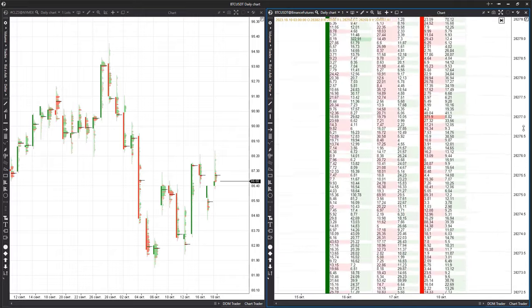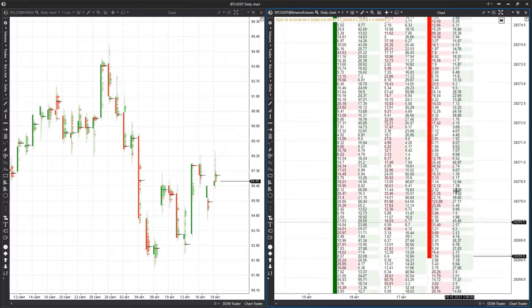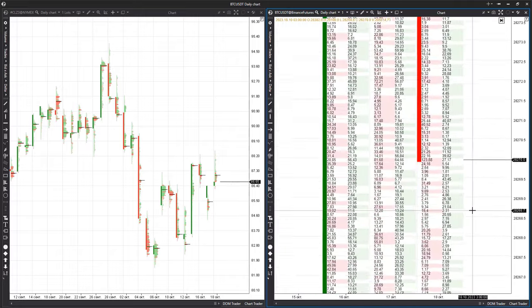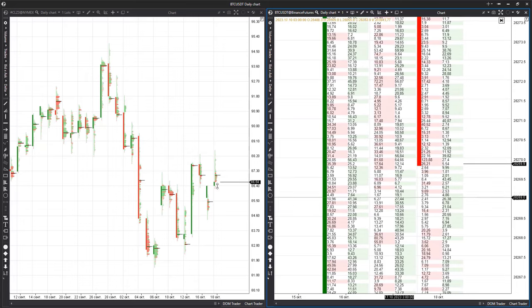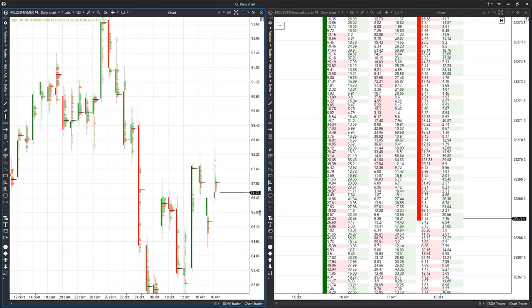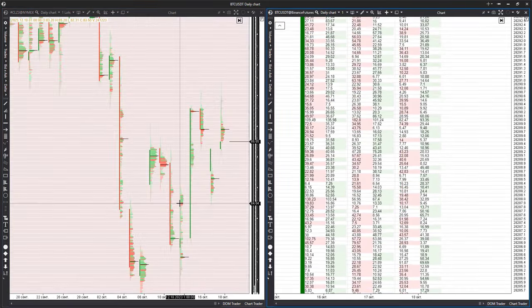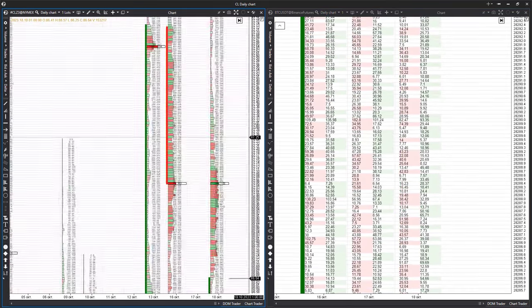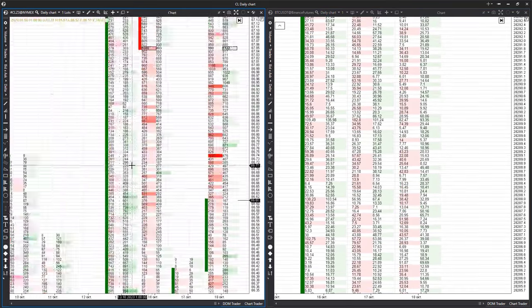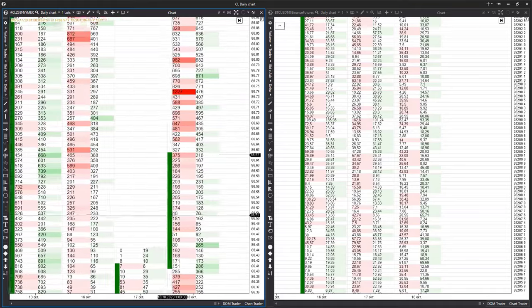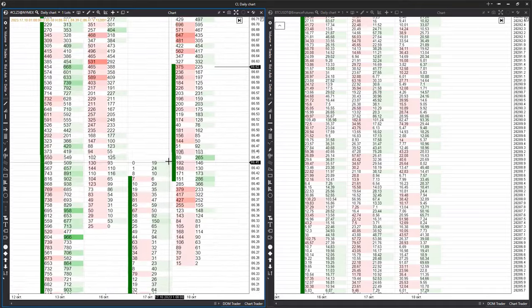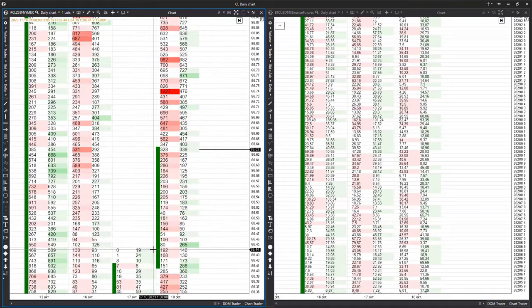Each instrument has its unique volatility and liquidity. For instance, the daily trading range for Bitcoin against the dollar averages from $500 to $2,000, while the oil futures fluctuate between $2 to $3 per day.